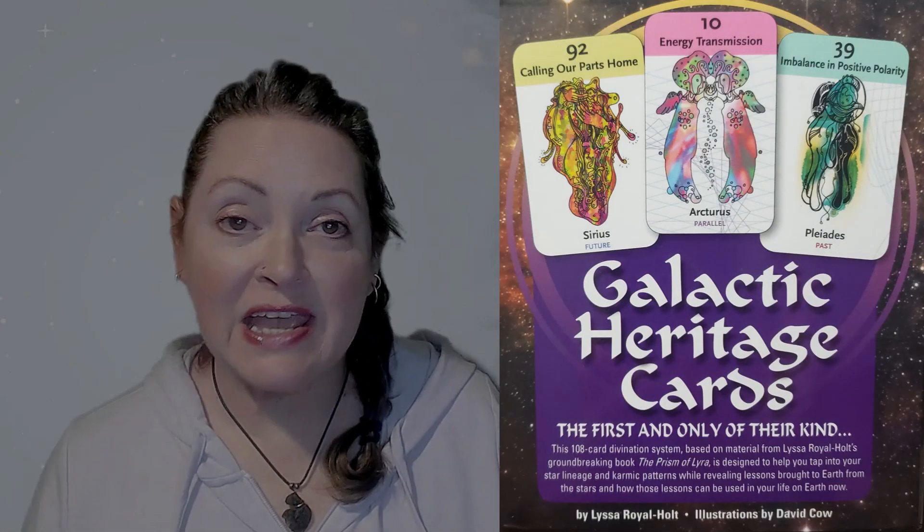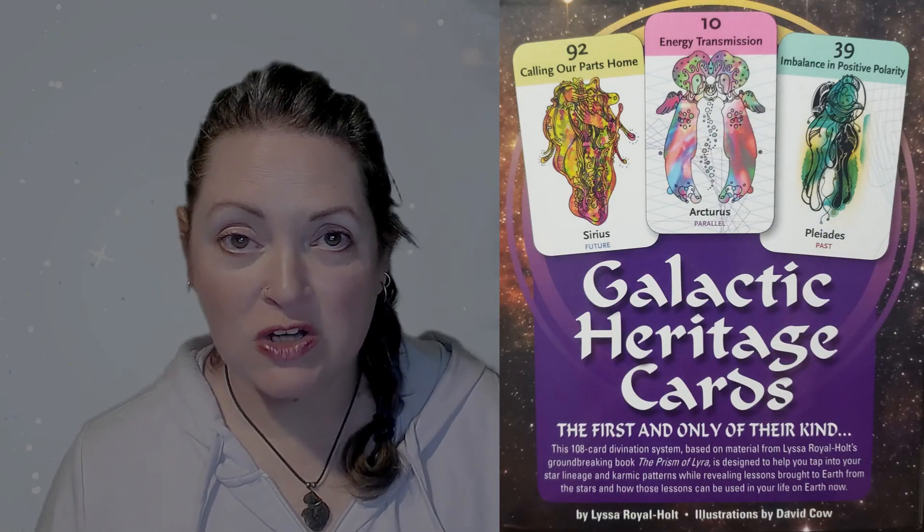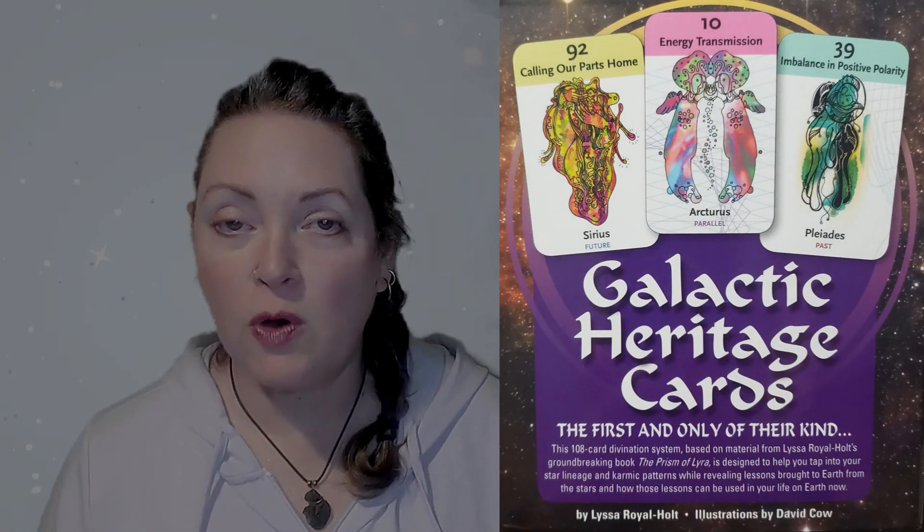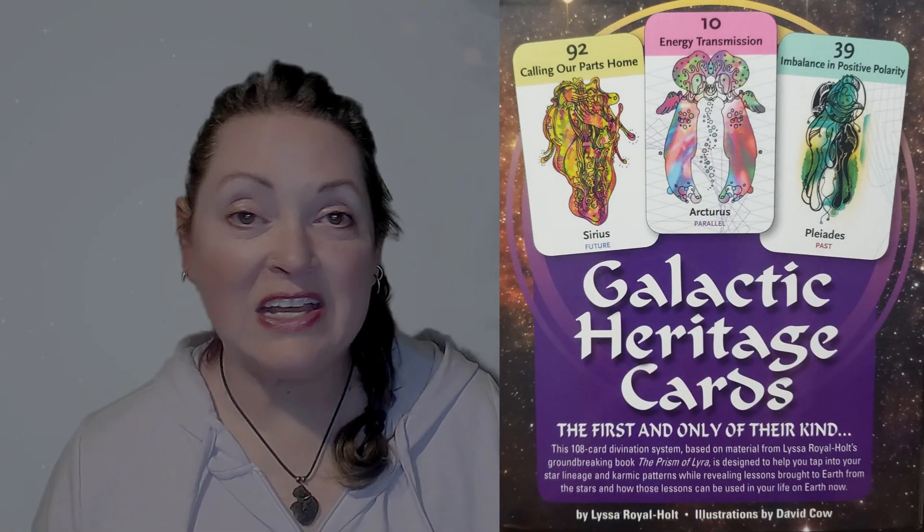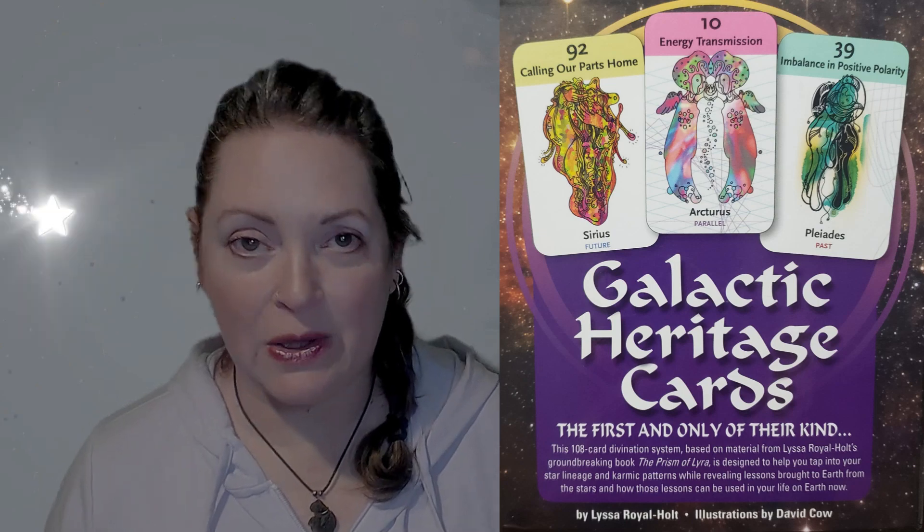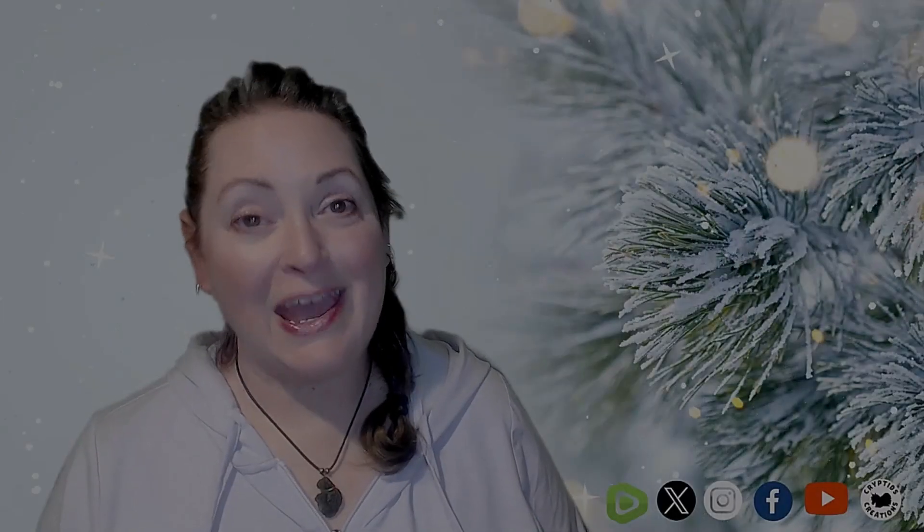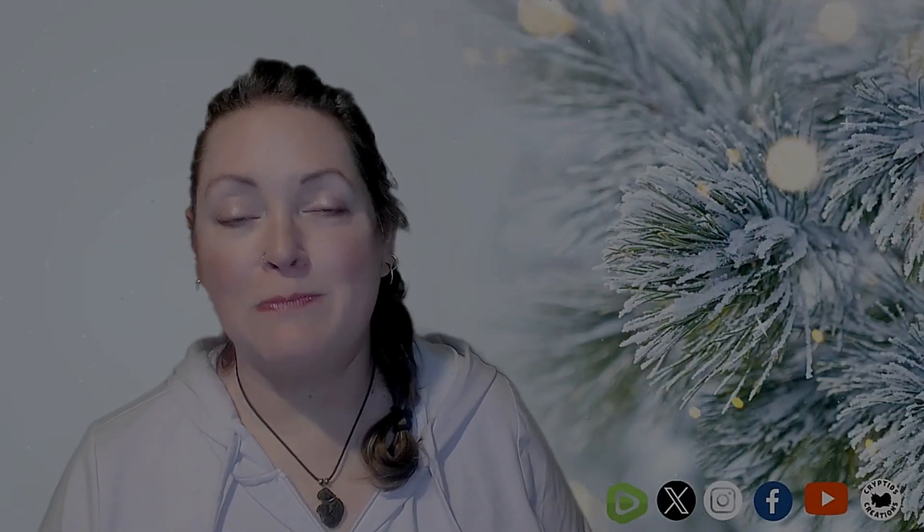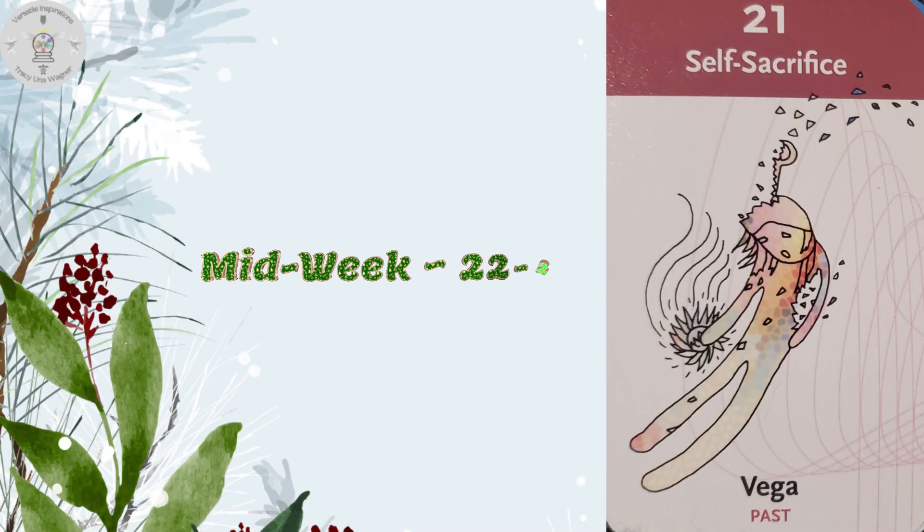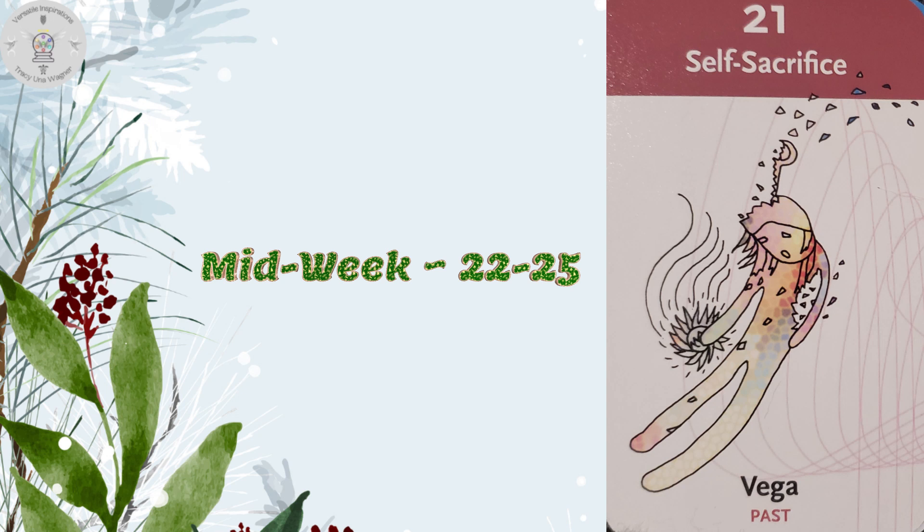All right, for midweek and end week, I decided to work with the Galactic Heritage Cards by Lisa Royal Holt with illustrations by David Cowell. And for midweek, midweek is Monday through Thursday or January 22nd through the 25th, the card that came through is number 21, self-sacrifice, Vega, past. So this is a possible past thing for you.